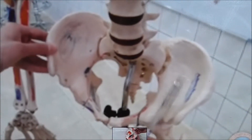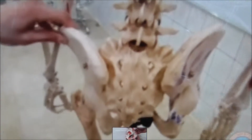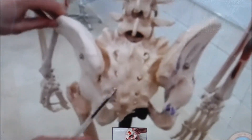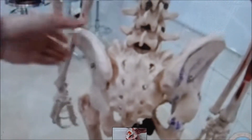Posteriorly, this is the left hip bone. Again, this is the sacrum and this is the coccyx. So this is the posterior view.